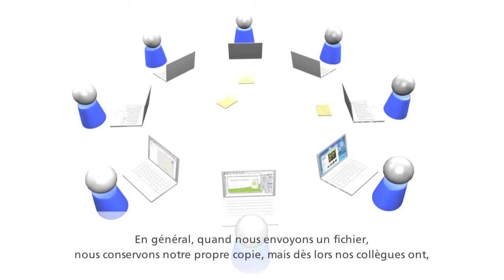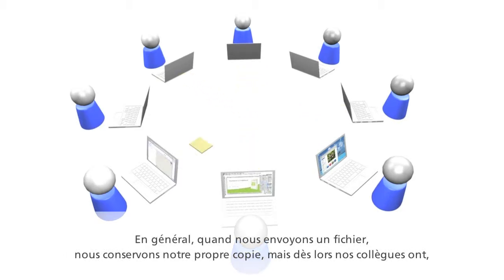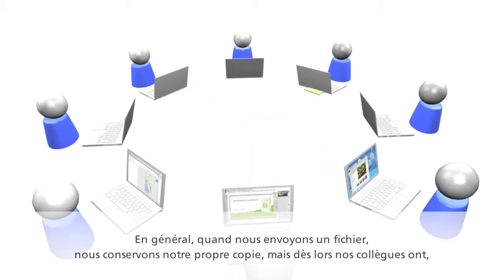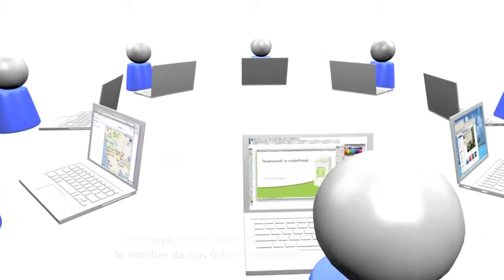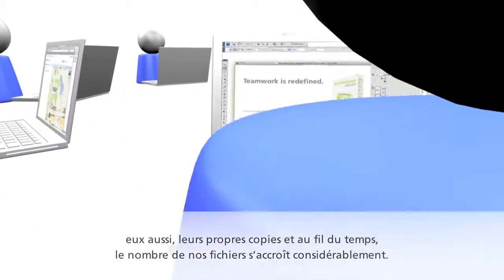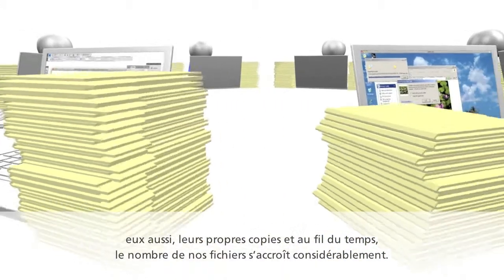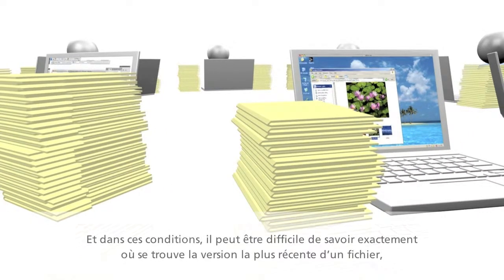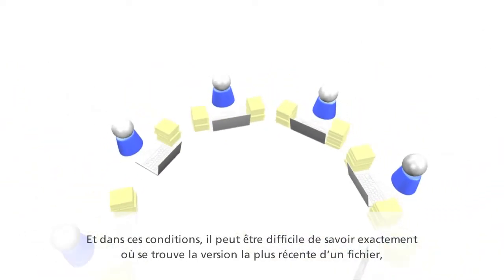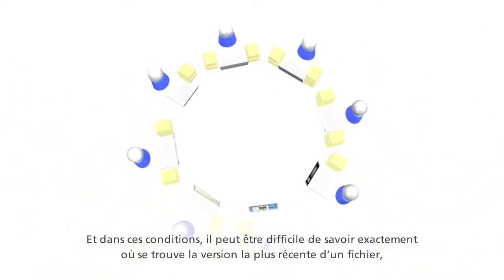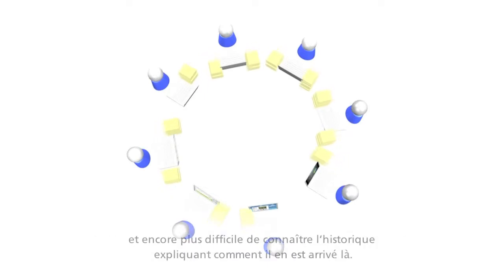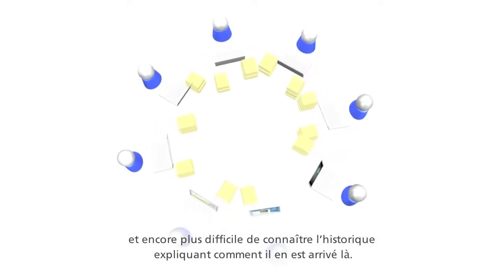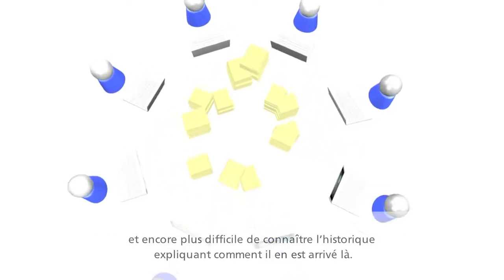Usually when we send out a file, we keep our own copy, but our coworkers now have their own copies, and over time, the number of files we're holding really adds up. And this can make it difficult to know exactly where the most current version of a file is, much less the history of how it got there.